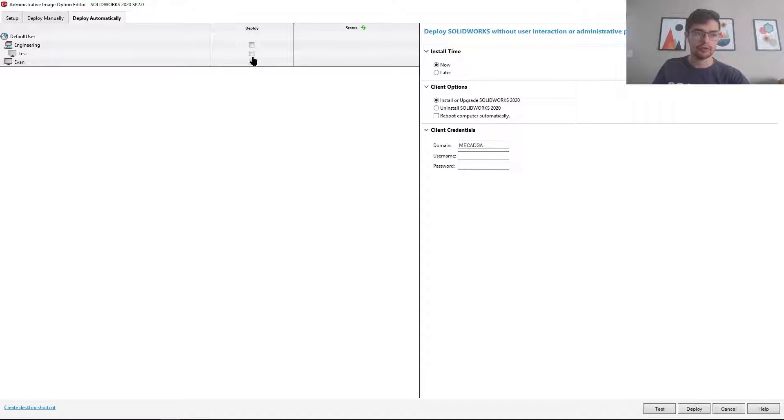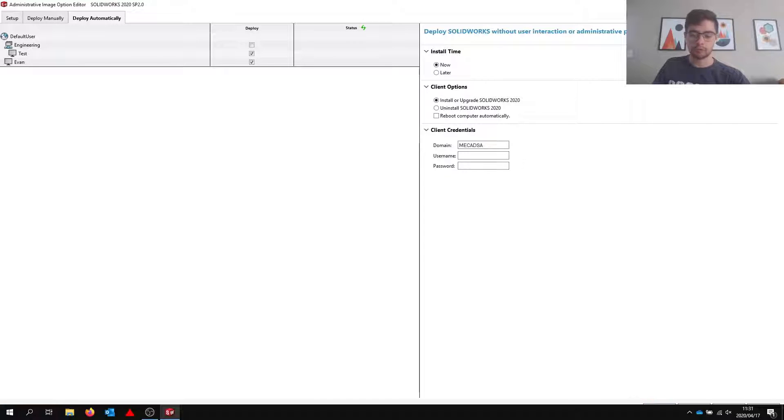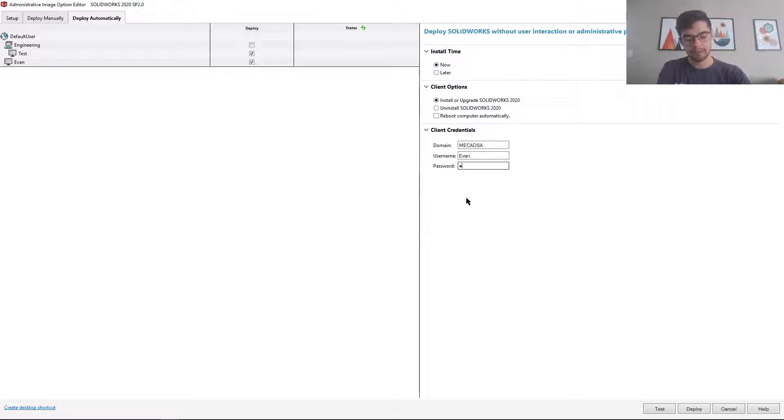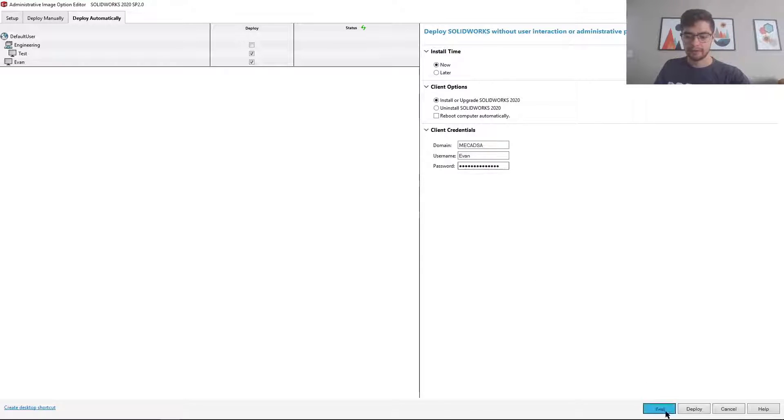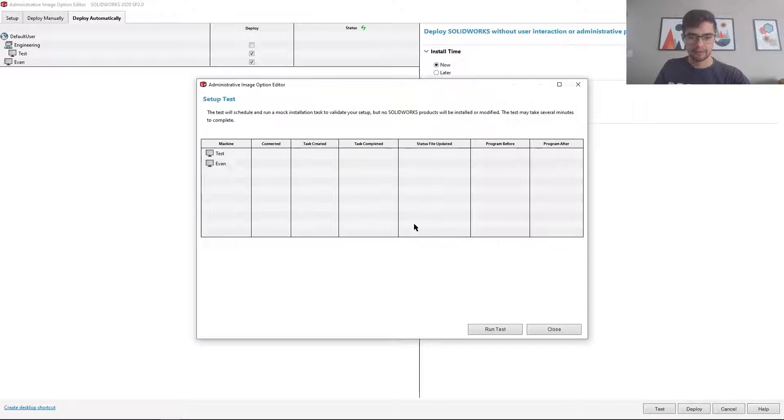what I'm going to do is I'm going to test two specific users. This test feature is new in 2020, so you can test if the connection will actually work before going through the whole deployment. So I'm just going to fill in my details here and then run this test.